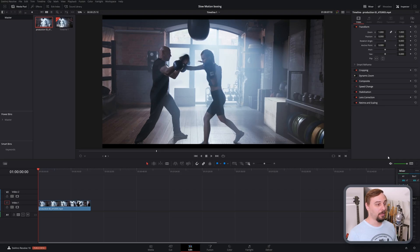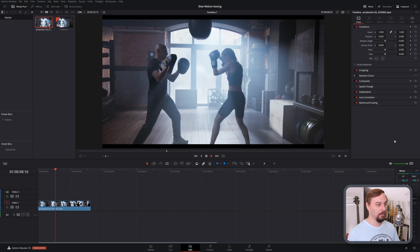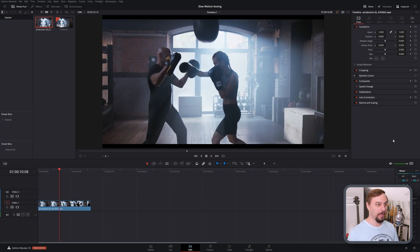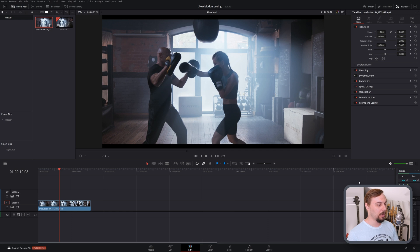All right, so I've got a video clip in here. It's just of some boxing. I chose this because it has some pretty quick movements in here and it's going to give us the most problematic visual artifacts. So let's get into this.